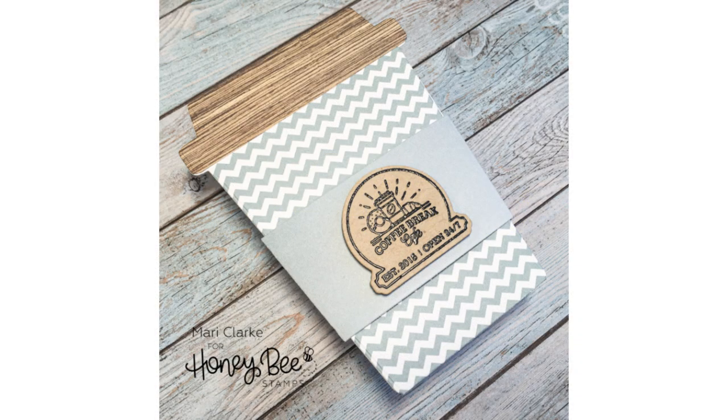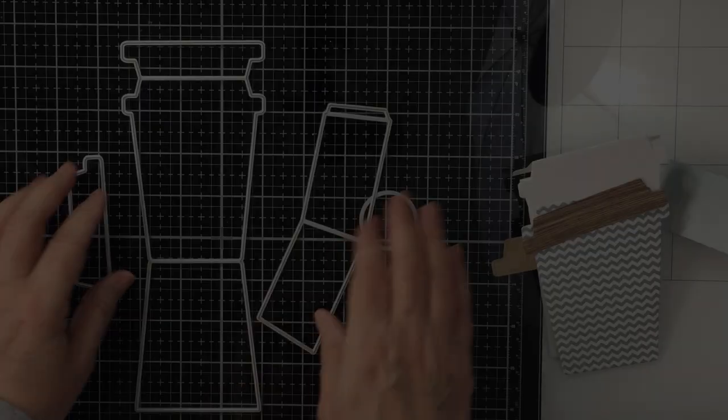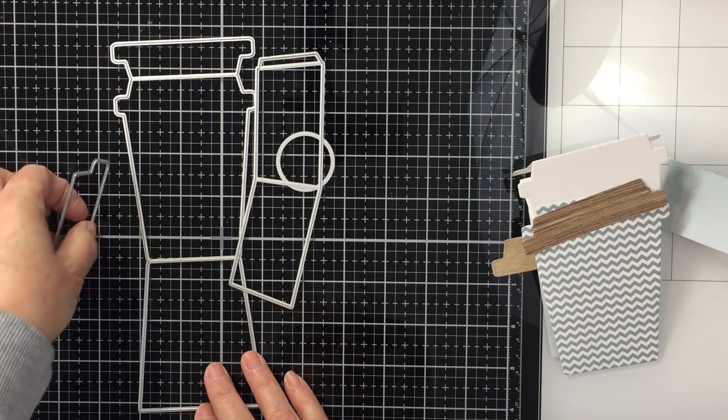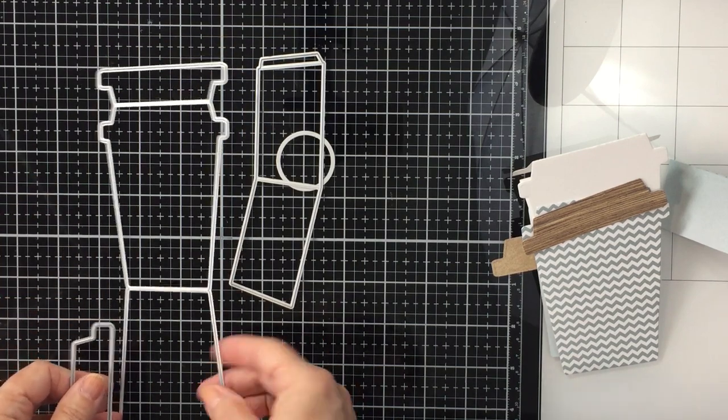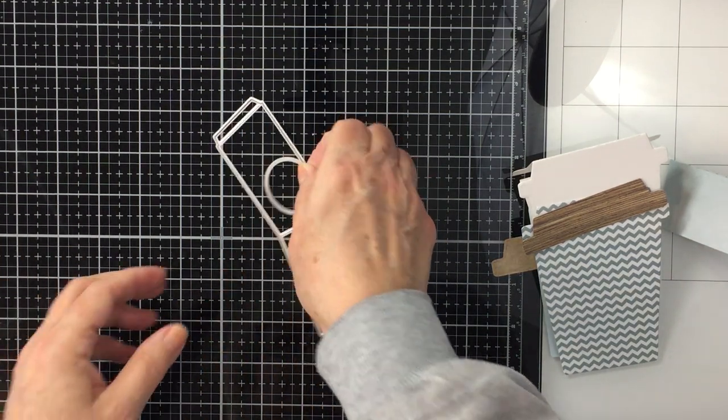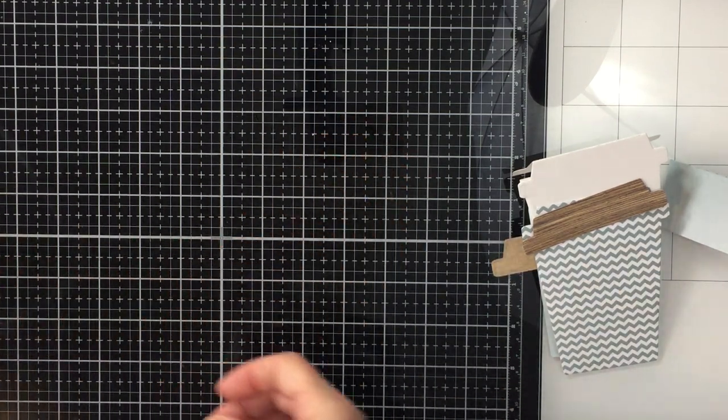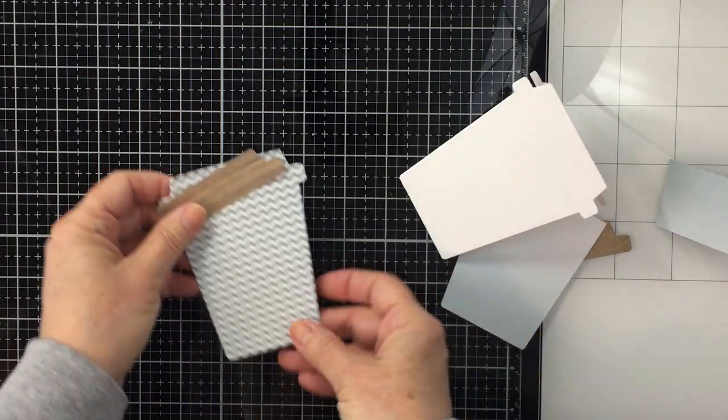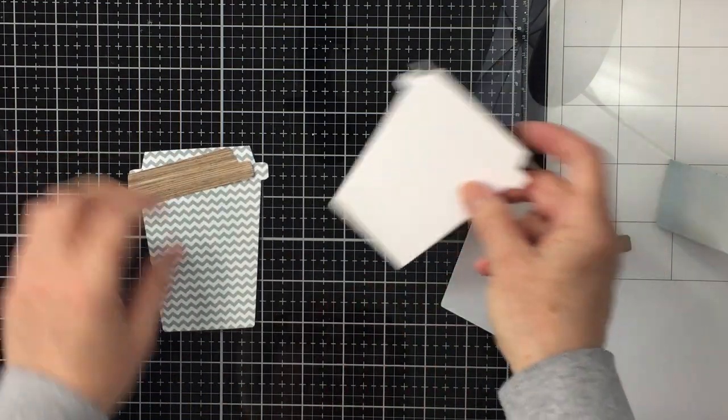Hi everyone, it's Mari. I'm back again today for Honey Bee Stamps. I'm going to be creating the project that you see on your screen today. I'm going to be using the coffee cup gift card holder dies, and those are the dies that I'm just moving off of my desk there.